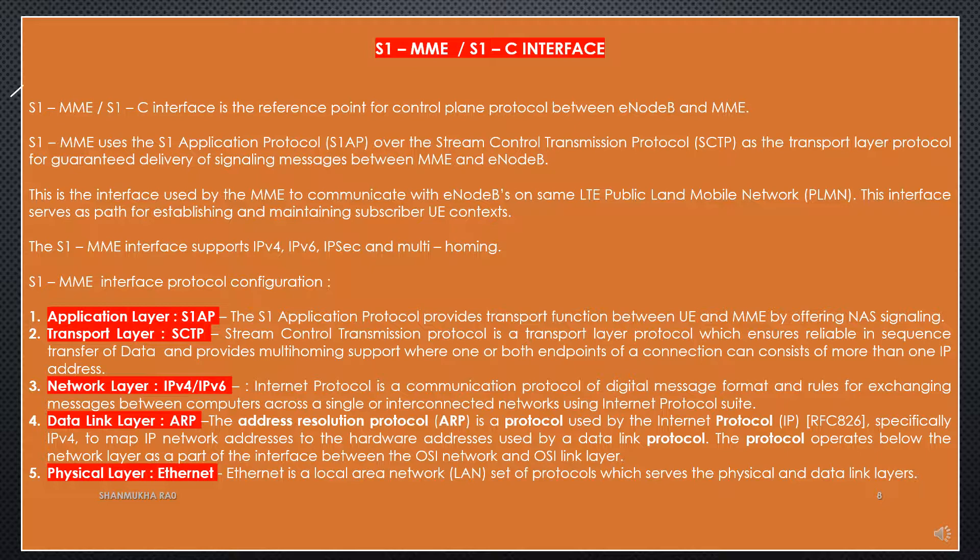This interface serves as a path for establishing and maintaining subscriber UE contexts. The S1-MME interface supports IPv4, IPv6, IPsec and multi-homing. Here is a look at the S1-MME interface protocol configuration.